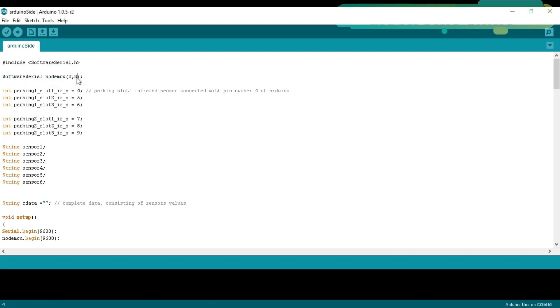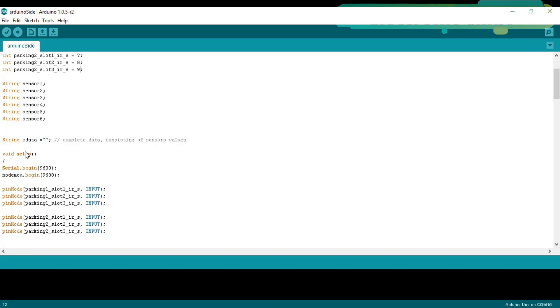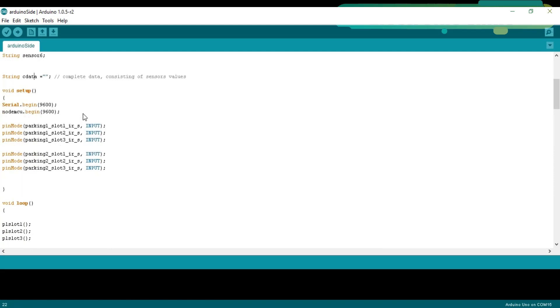Then, I defined pins for the 6 infrared sensors connected with pins 4 to 9. Then, defined 6 variables of the type string. CData is a variable of the type string and it will be used to store the complete message consisting of the sensor's values.